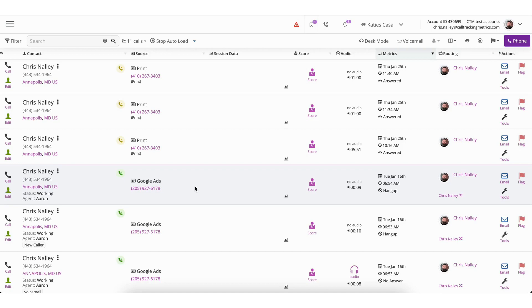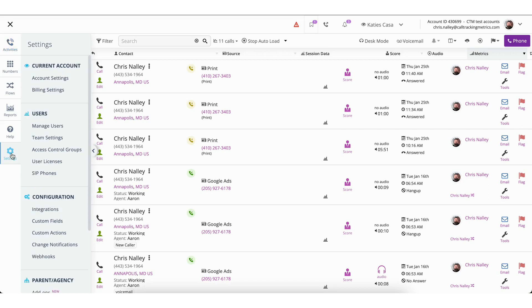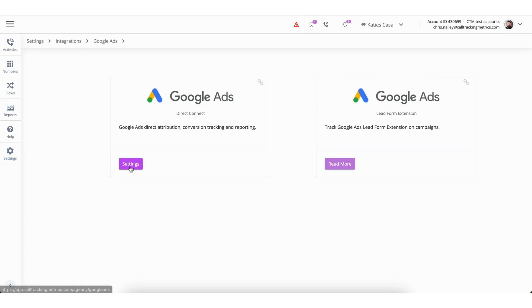Begin by navigating to the menu button located in the top left corner of the screen. From there select settings, and then tap on integrations. Once you're on the integrations page, click the settings button in the Google Ads integration.